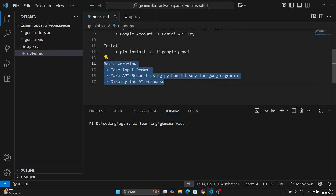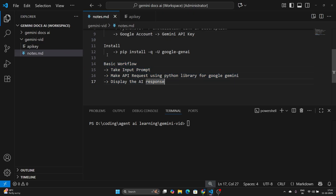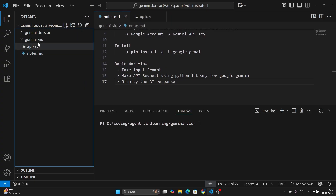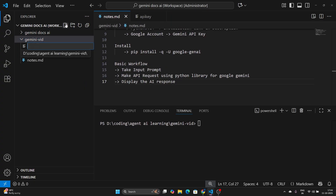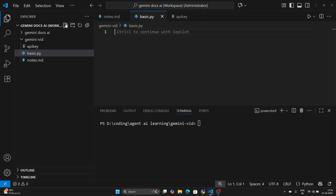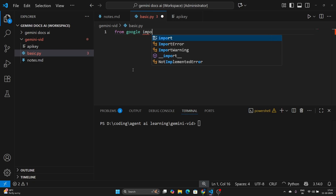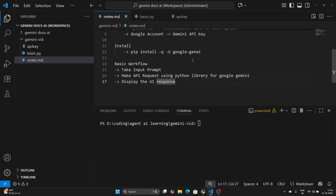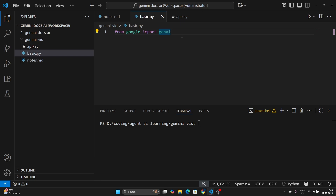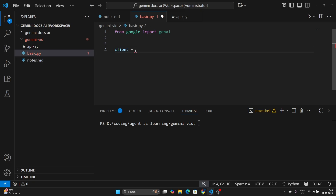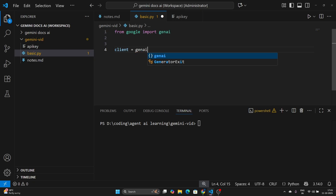Once this is done, we are ready for our basic workflow — creating a basic AI-powered application that accepts a prompt and displays the AI response. Go to the 'gemini-vid' folder and create a new file called 'basic.py'. The first thing to do is: from google import genai. This import comes from the Google Gen AI library you should have installed. Once you've imported the genai module, create a client: client = genai.Client().